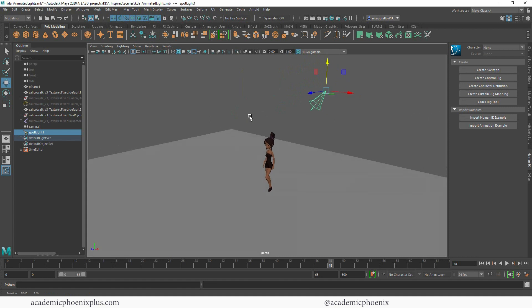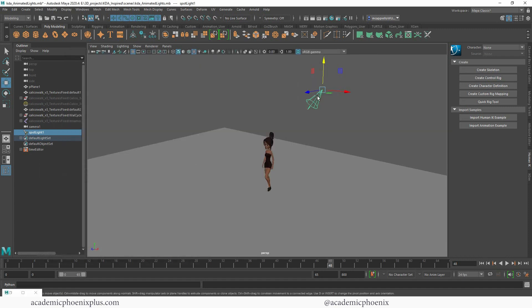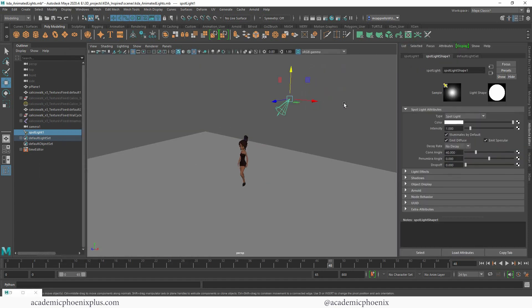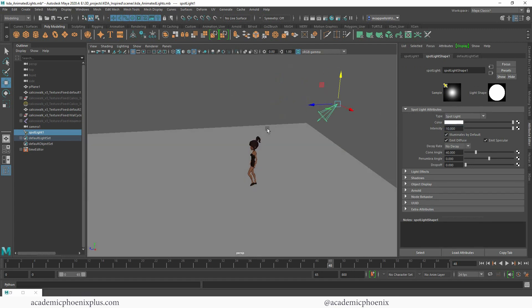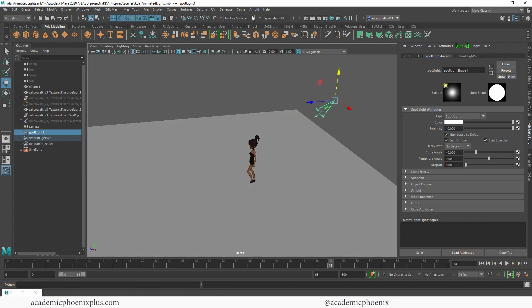Here's the spotlight, and if I try to render you'll notice that nothing happened — that's because the spotlight's not intense enough. So let's grab the spotlight, do a Ctrl+A, and take a look at the attributes. To be able to see the spotlight I'm gonna increase my intensity to 10, and I just want to make sure it's pointing at least at the ground.